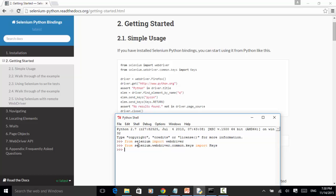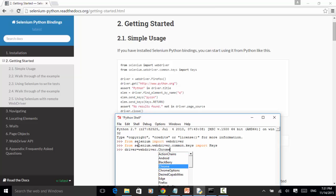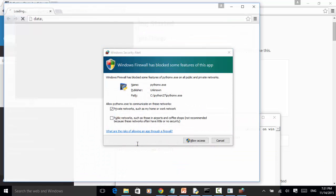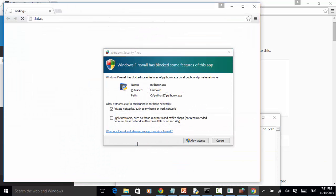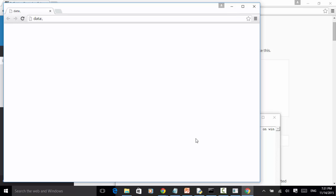Now let's run the example with Chrome. Driver equals webdriver.Chrome. We have different browsers here. We can use Chrome. Now Chrome browser launched.